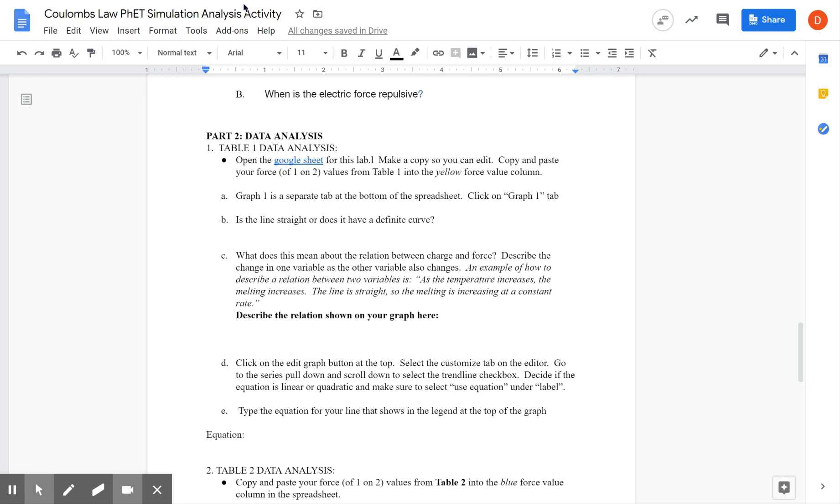And then it's gonna generate three graphs for you. Graph one, graph two, graph three. Make sure, and this is in the instructions, make sure when you're here, after you have your data in, go to edit chart and under customize and series, pick trendline. That'll give you your best fit line. And that best fit line is up here.